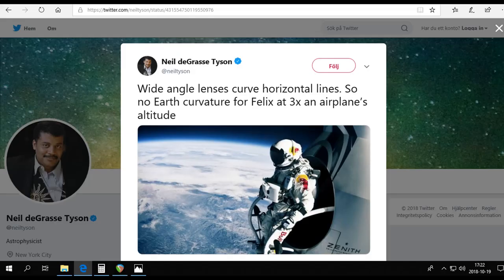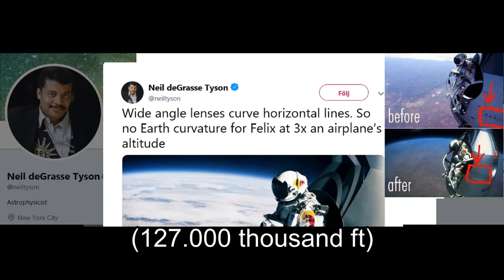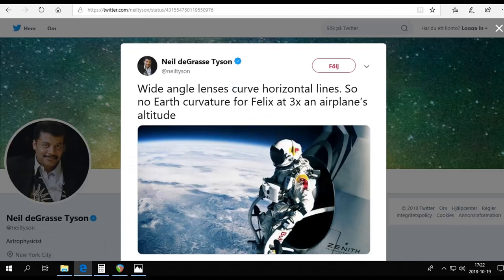As Neil deGrasse Tyson said about the Red Bull space jump with Felix Baumgartner: 'Wide-angle lens curves horizontal lines, so no earth curvature for Felix at three times an airplane's altitude.' So how high do you have to get to see the earth's curvature? More than three or four times the altitude of a commercial airliner, apparently.